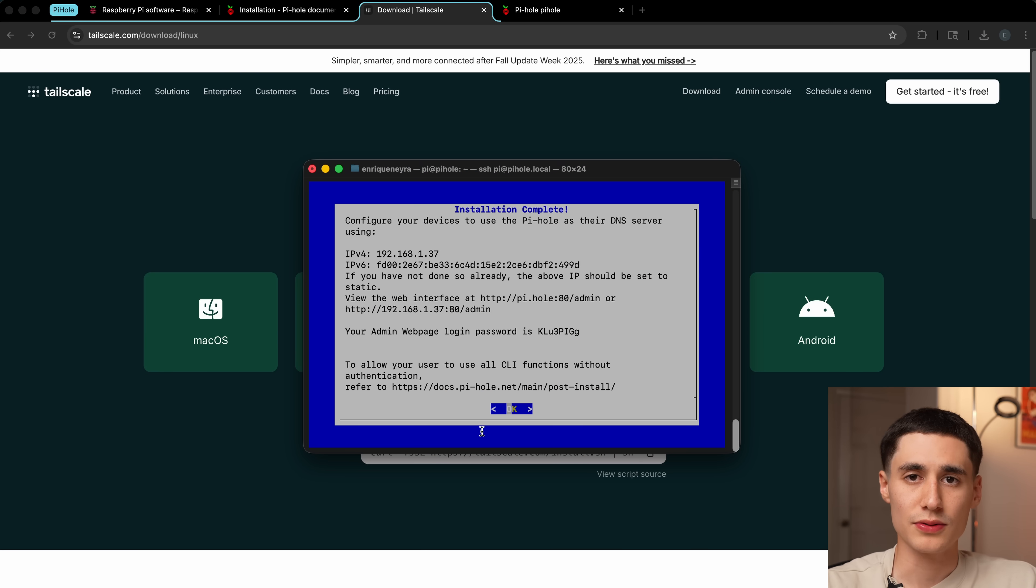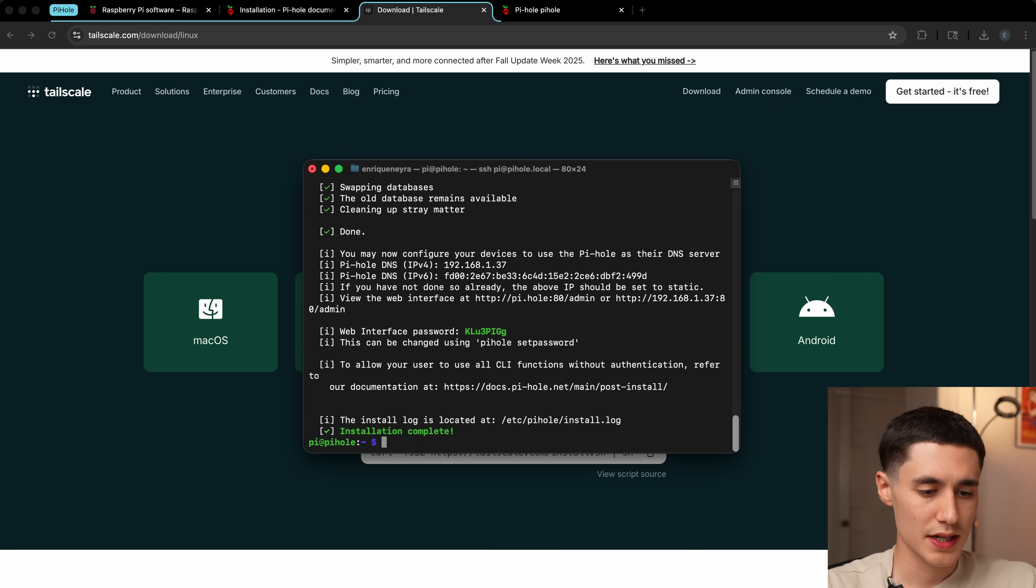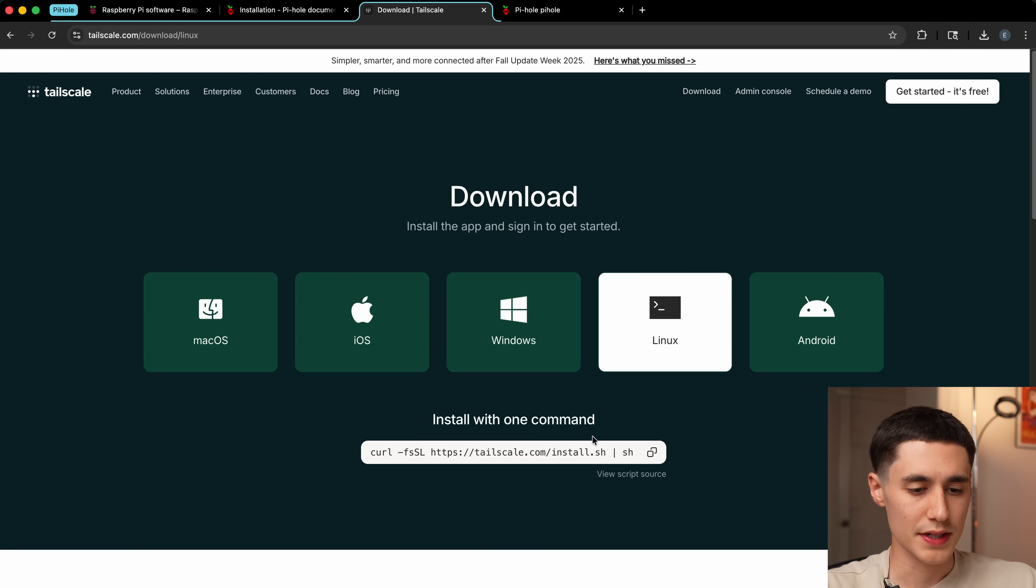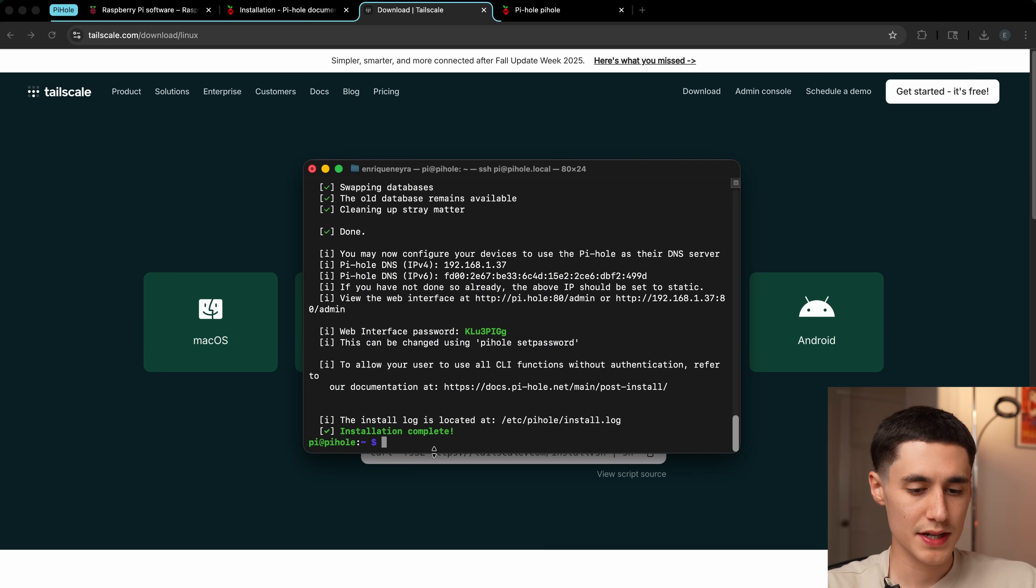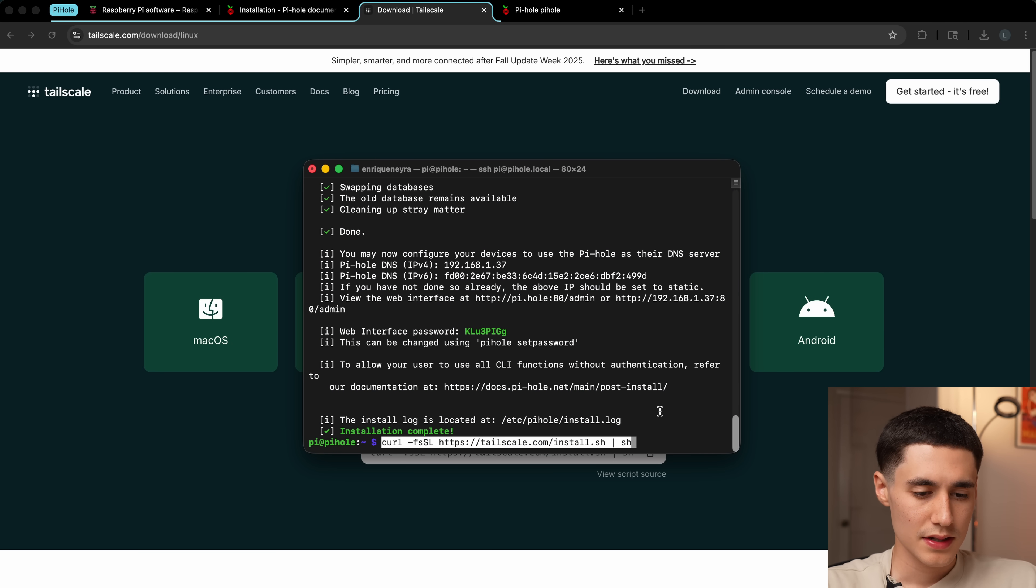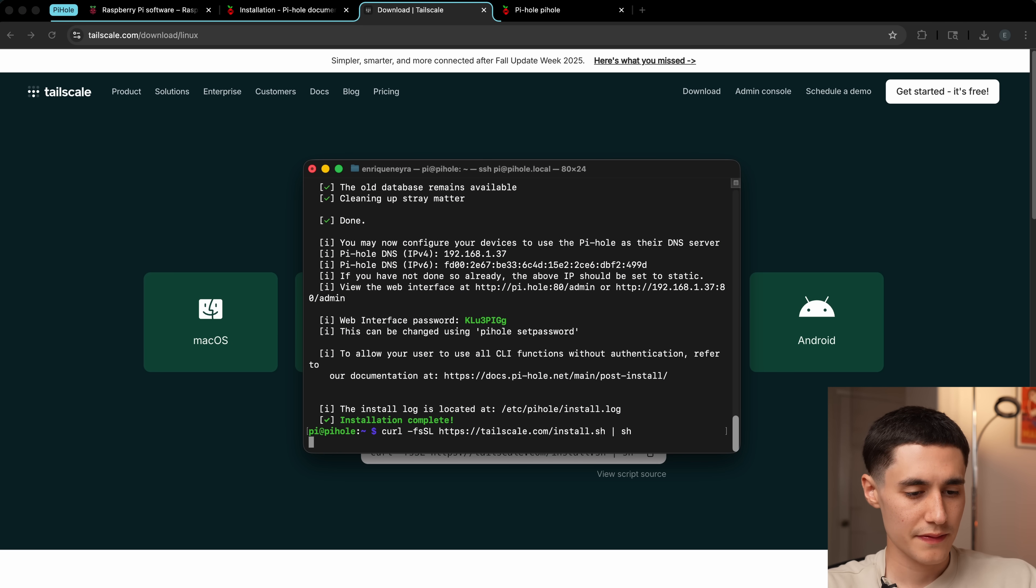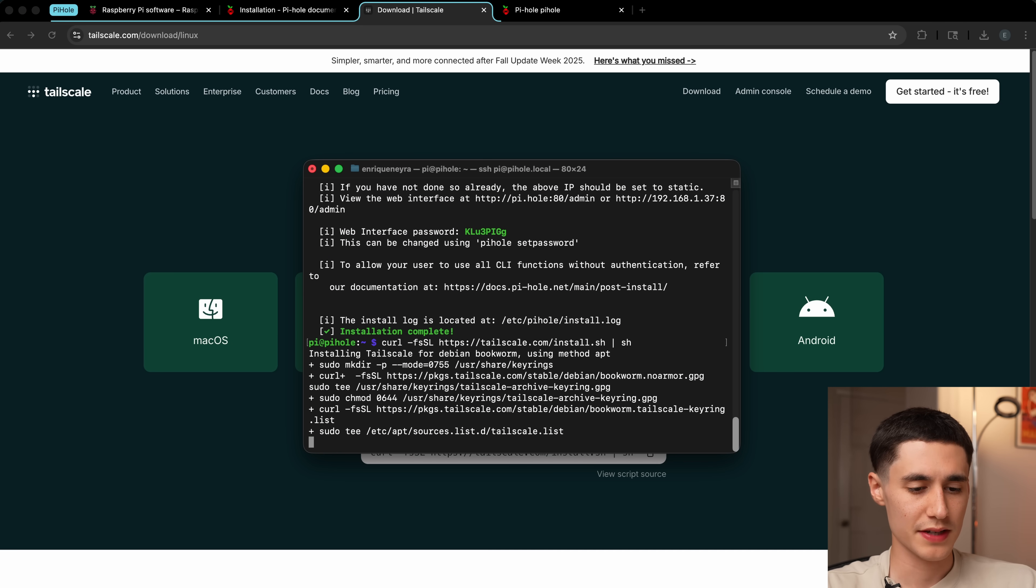First we're going to get it set up and running on the Pi itself. Going back to our terminal, we're going to press OK. Then we're actually going to install Tailscale. We're going to copy this command here, paste it in, hit enter. It's going to do a bunch of setup.